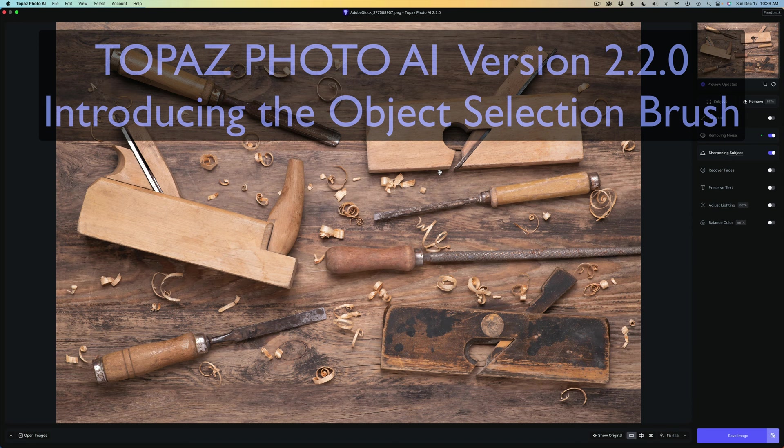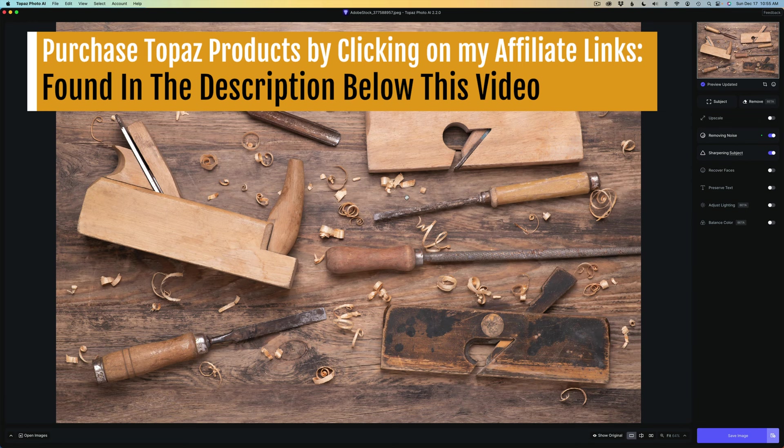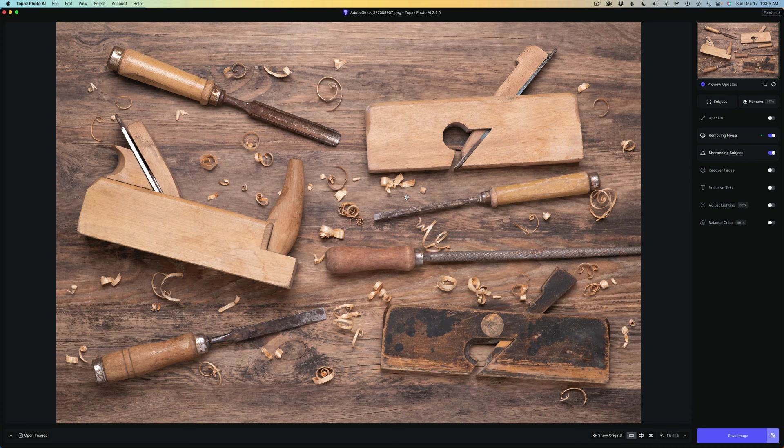If you don't yet own Topaz Photo AI or you'd like to pick up some Topaz products, I have affiliate links in the description below this video. Just click on those links and that'll take you to the Topaz website where you can purchase the products. I'll make a small commission and this helps to support the Joy of Editing with Dave Kelly when you use my affiliate link. And for that, I thank you.